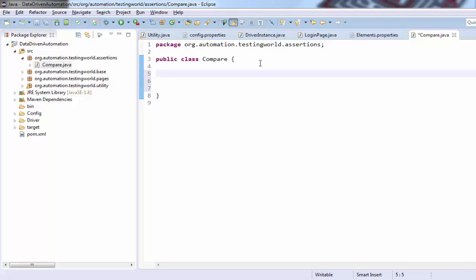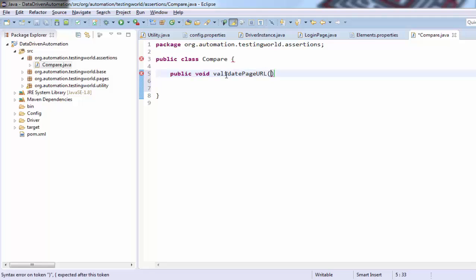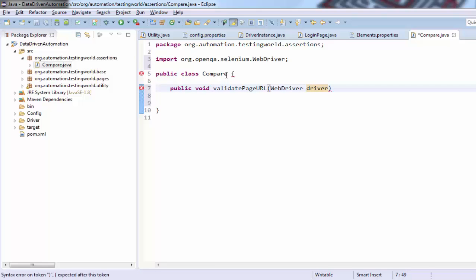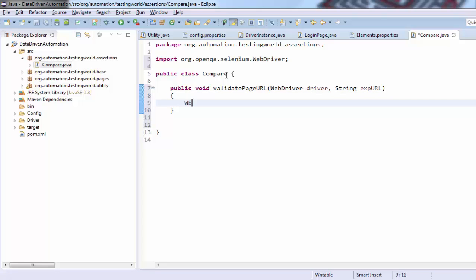Inside the class I'm going to create an assertion which is going to validate the URL — public void validatePageUrl. As we have seen in the previous session while implementing POM, we need a driver object because to work on a page we need a driver object. So I'm asking for a WebDriver object — pass me the WebDriver object and then I can work on the browser. Apart from that, I need the expected URL, because when comparing actual and expected, the actual URL we can pick from the currently open page, but the expected URL we need to supply so we can compare them.